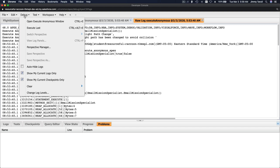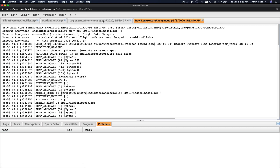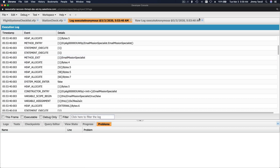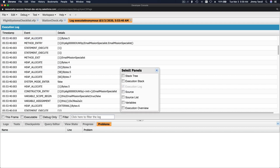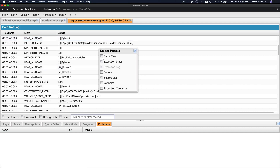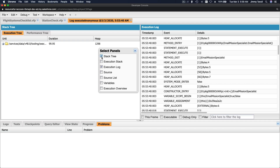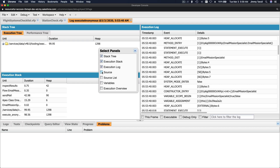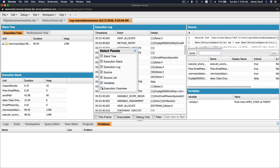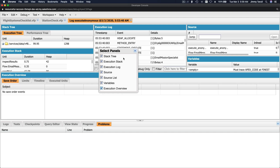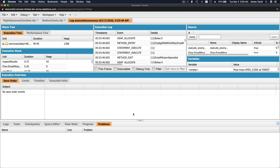Debug View Log Panels is grayed out at the moment - I need to switch back. With the raw log you can't use View Log Panels, so make sure you're on the regular log. From there you can choose what you want to see - for example, stack tree, execution stack, source, source list, variables, and overview - basically checking everything.